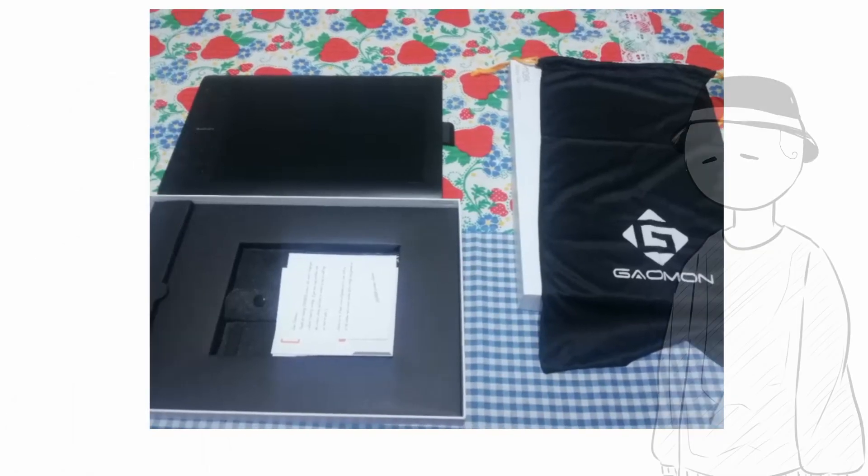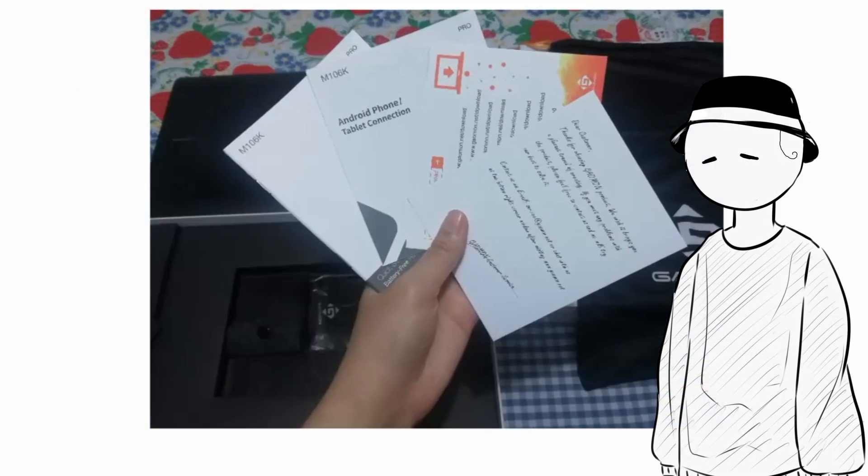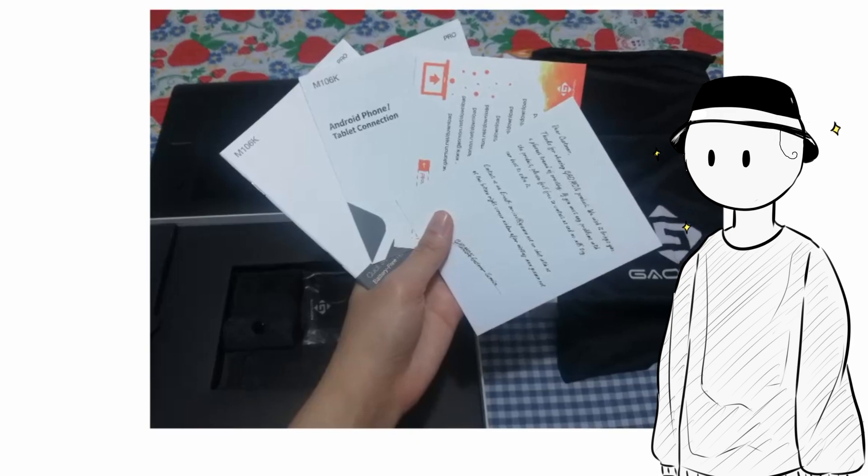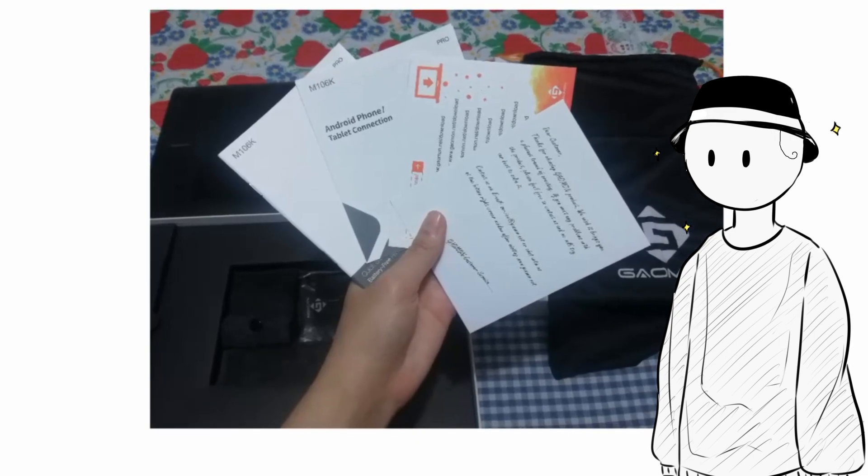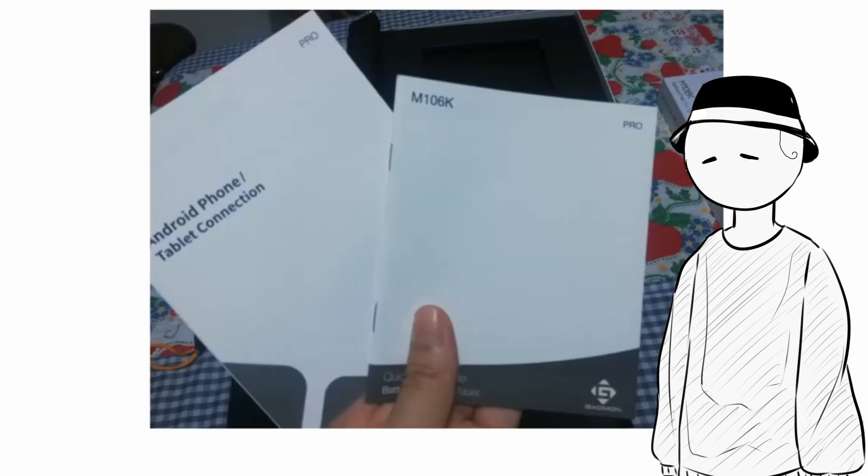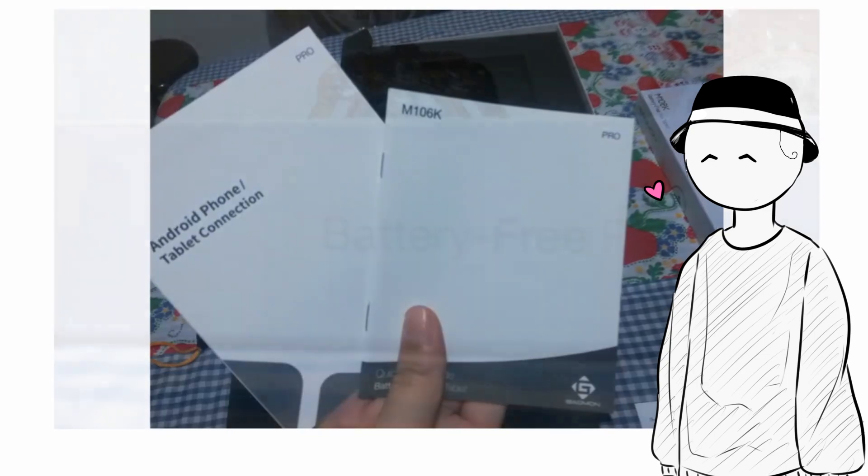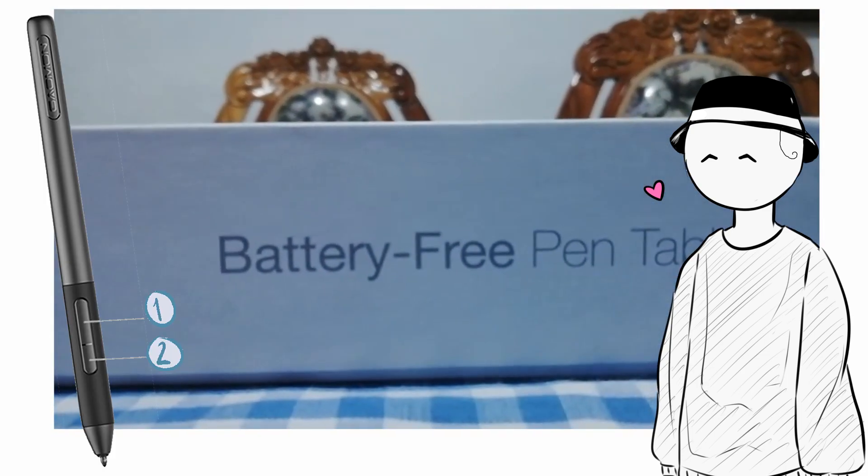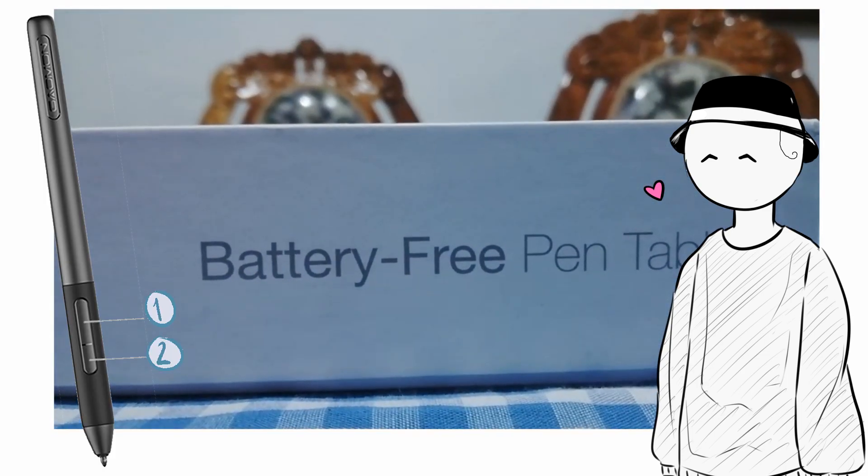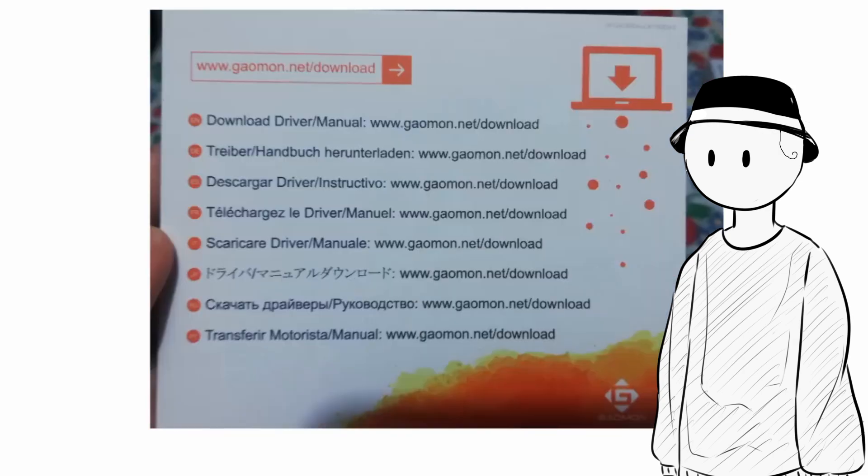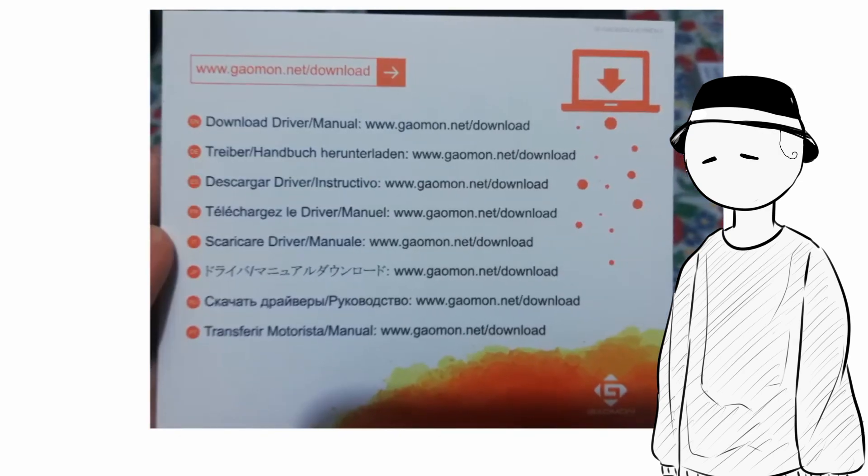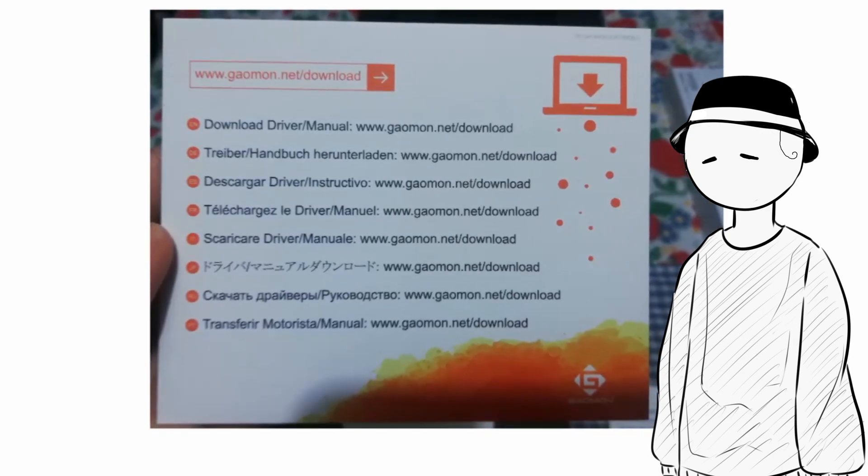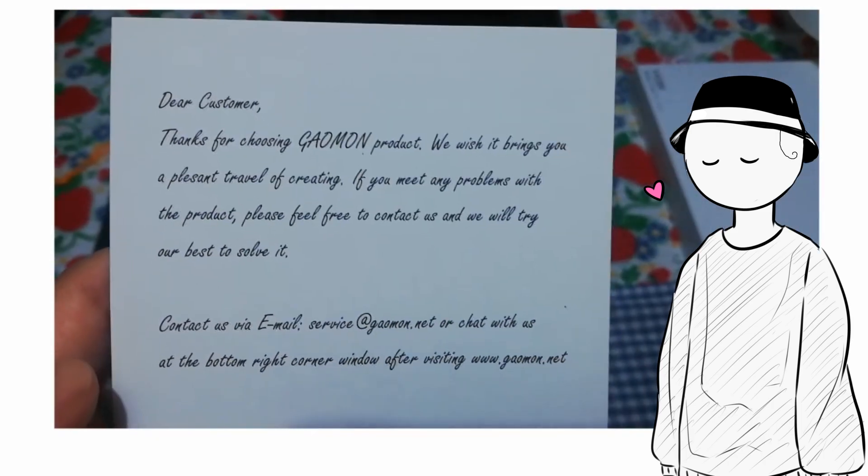The basics, you could say, is the tablet itself with its wonderful 12 shortcut keys plus 16 soft keys, a USB connection cable, and the pen that doesn't need to be charged to be used, which also has two buttons. It comes with its respective manual, a card where it indicates the link to install the drivers, and a lovely gratitude card.